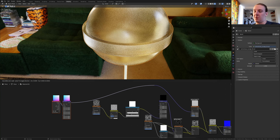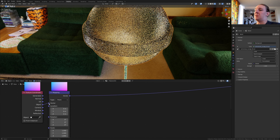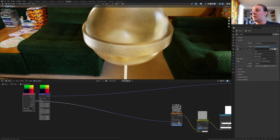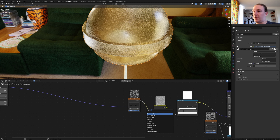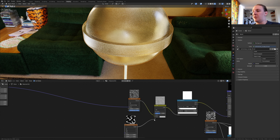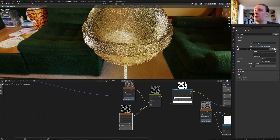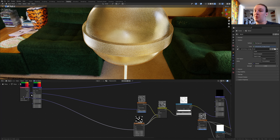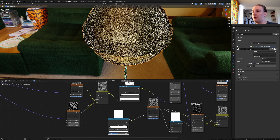We need to use the object output. Take the object output and plug it into the vector. Add a musgrave texture, plug the height into color 2 and into the vector as well. Now let's take the vector and plug it into the object again. Duplicate this color ramp here and plug the color into the vector.